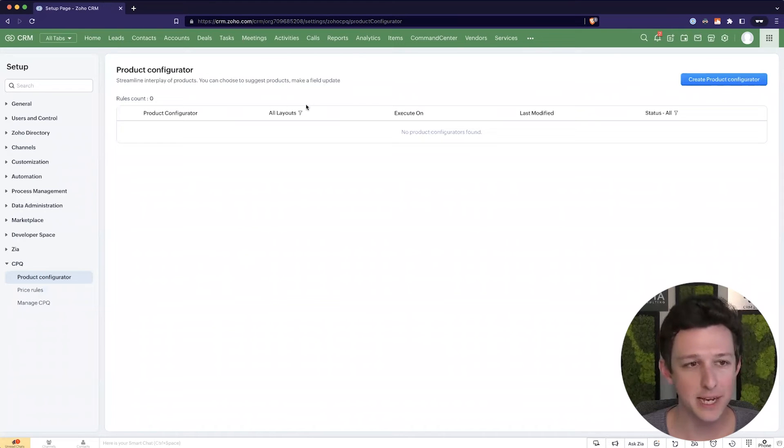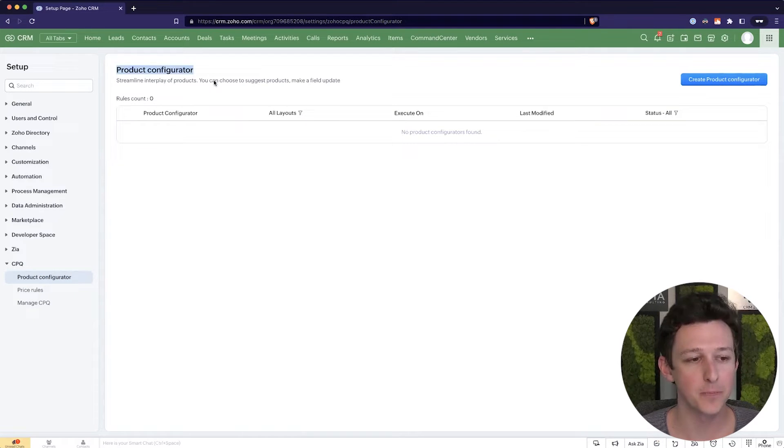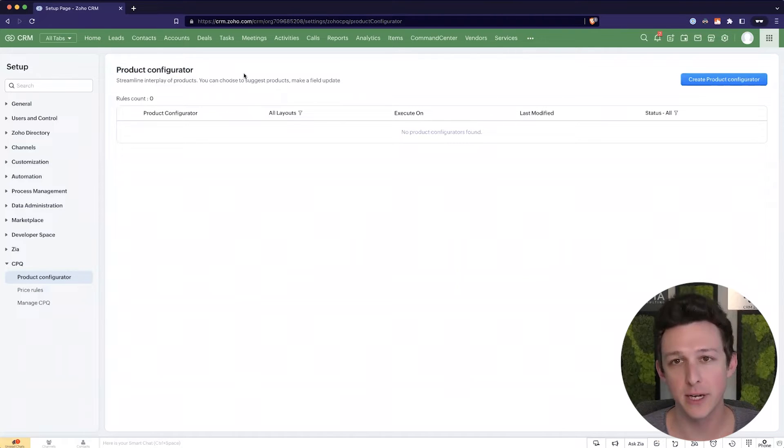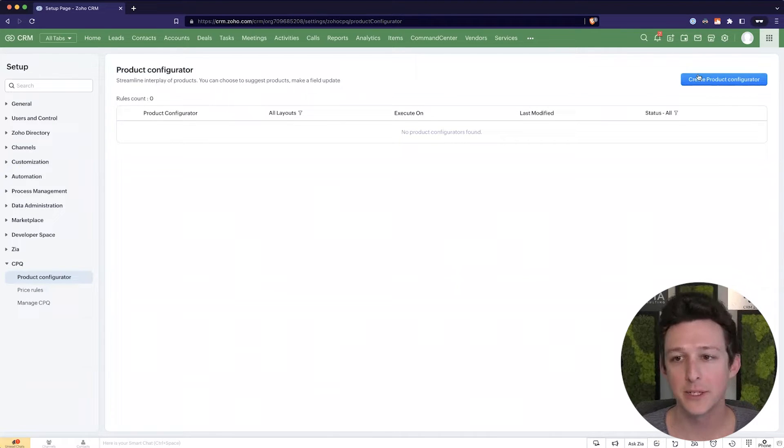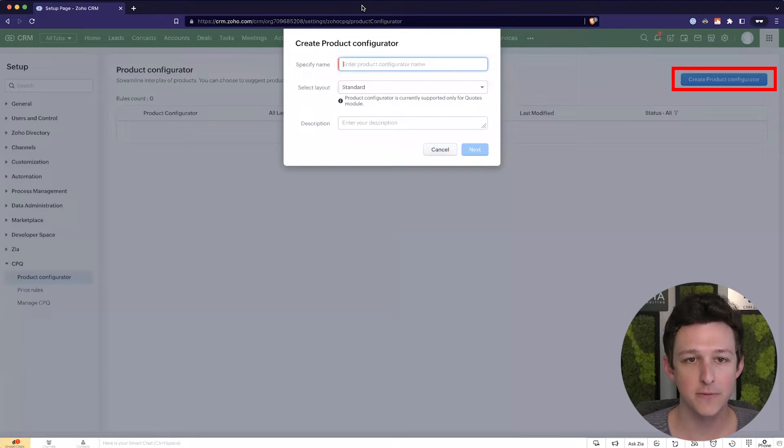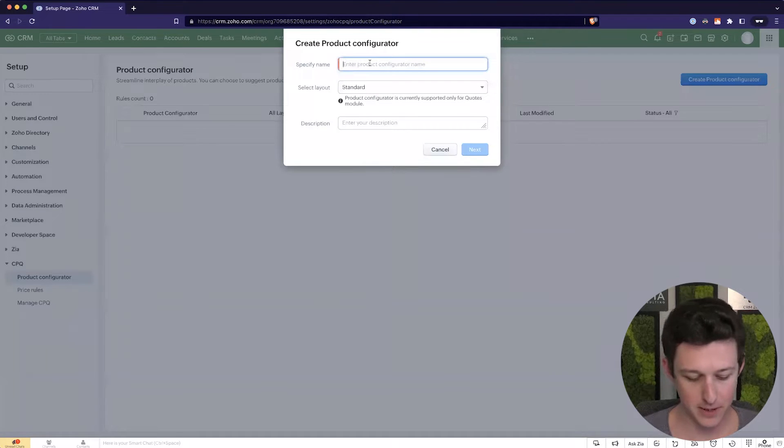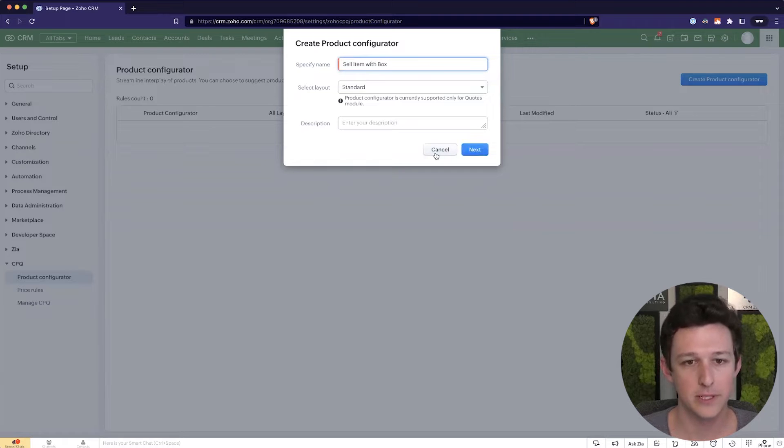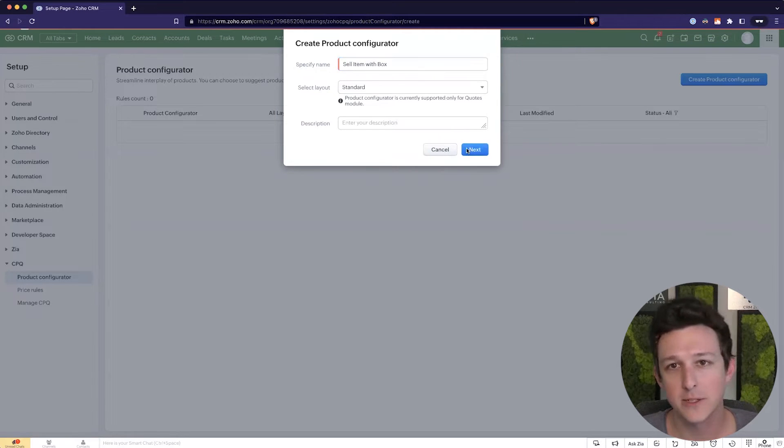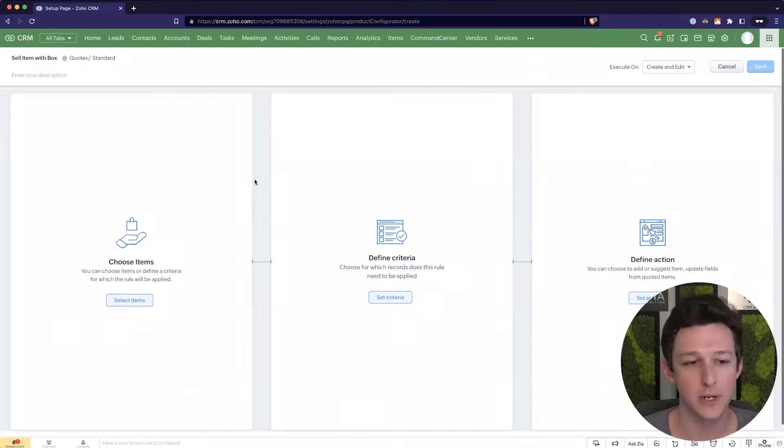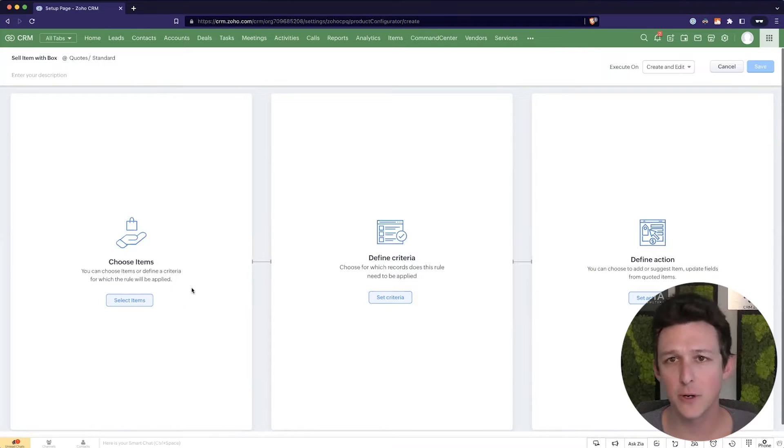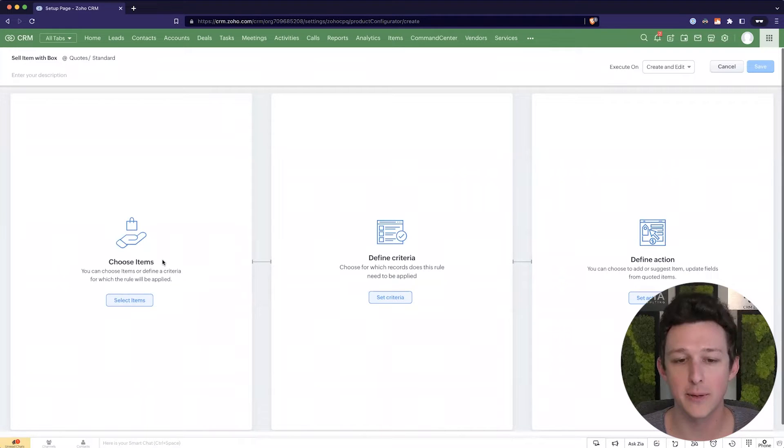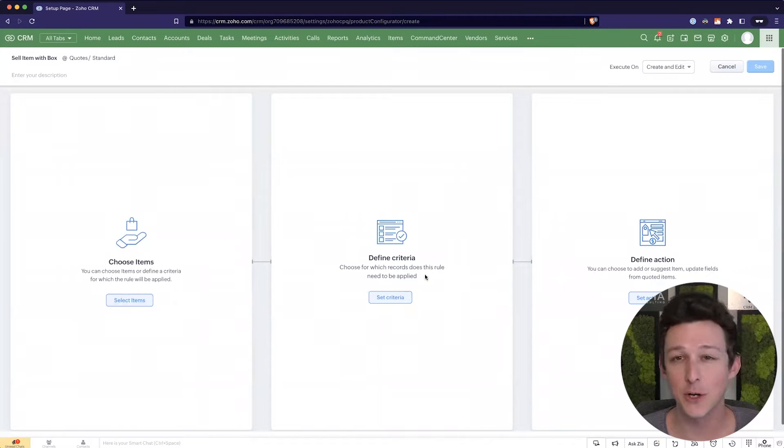So I'm within settings and I've opened up our CPQ settings list. I'm going to start with our product configurator because this is a pretty useful tool. So I'm going to create a new product configurator. We're going to give it the name sell item with box. On the left-hand side, we're going to work left to right here, we're going to choose the items for which a certain rule should be applied. The second option, we're going to define criteria.